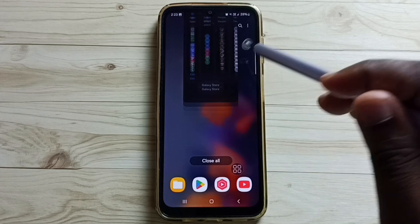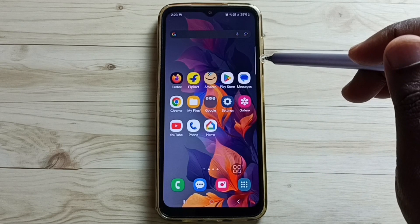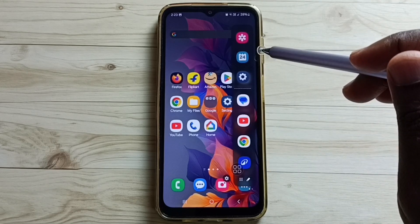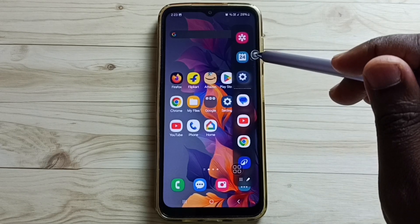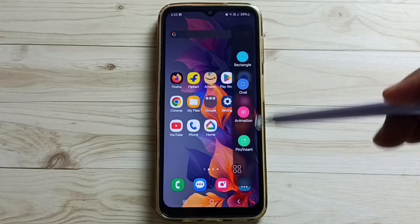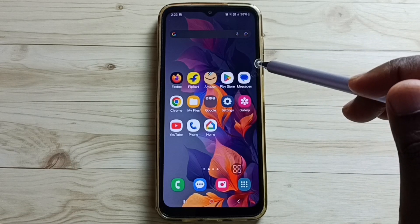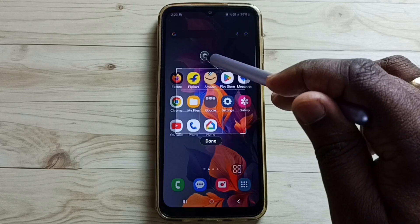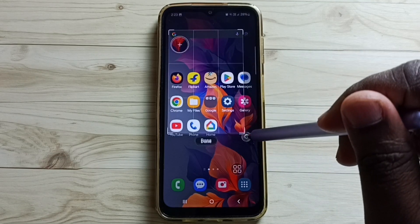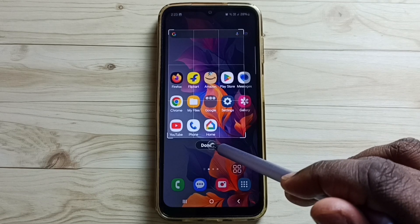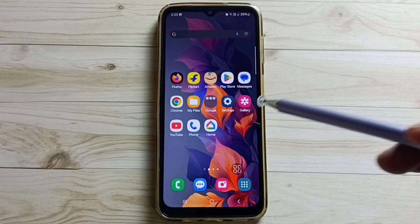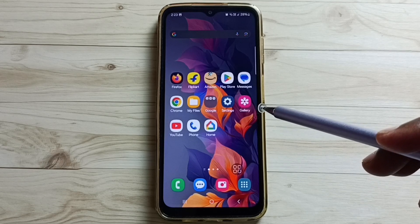After that, close this. Then from the right side, swipe to the left. Here you can see Edge Panel 1. Then again from the right side, swipe to the left. Here we can see the Smart Select panel. Tap on Rectangle, then tap on the screen. Now we can select the area. Tap on Done, then tap here and save the screenshot. This way we can take a screenshot of a selected area.